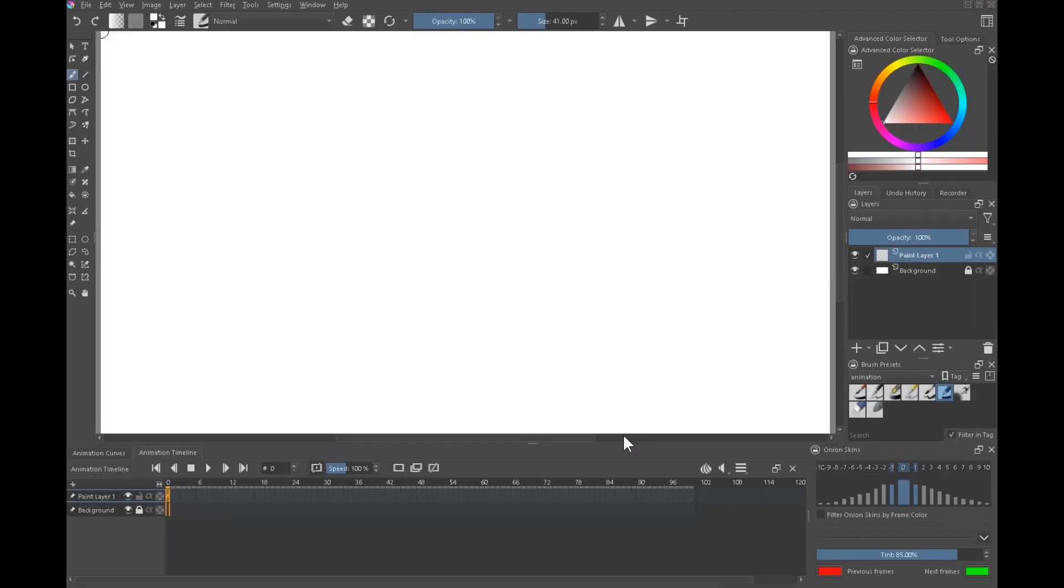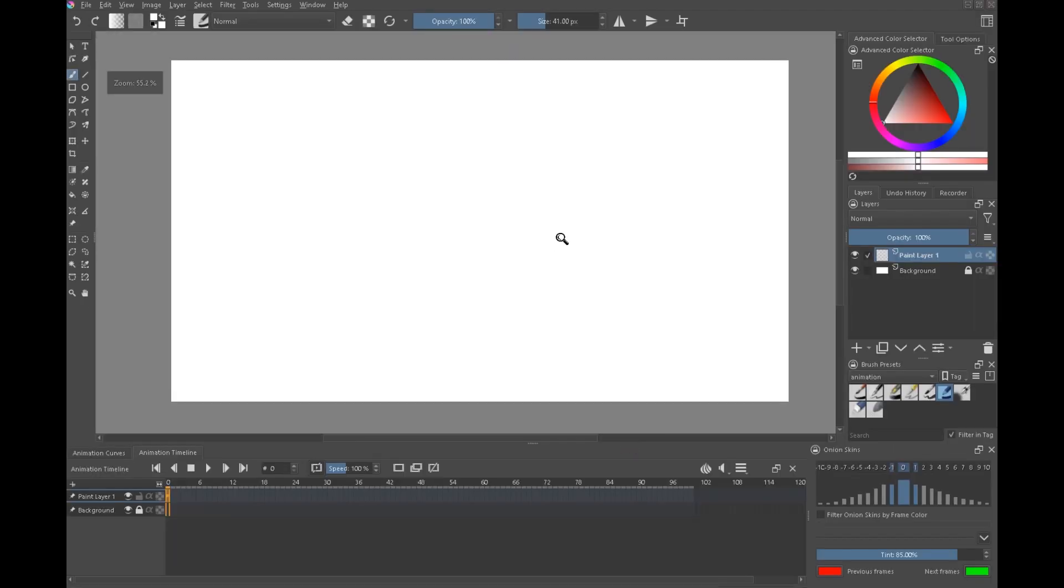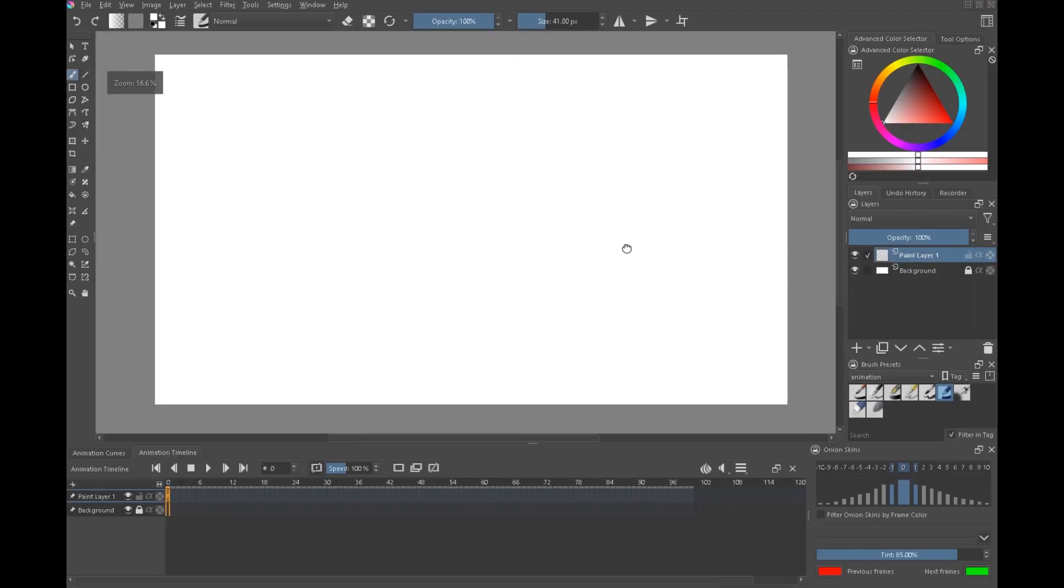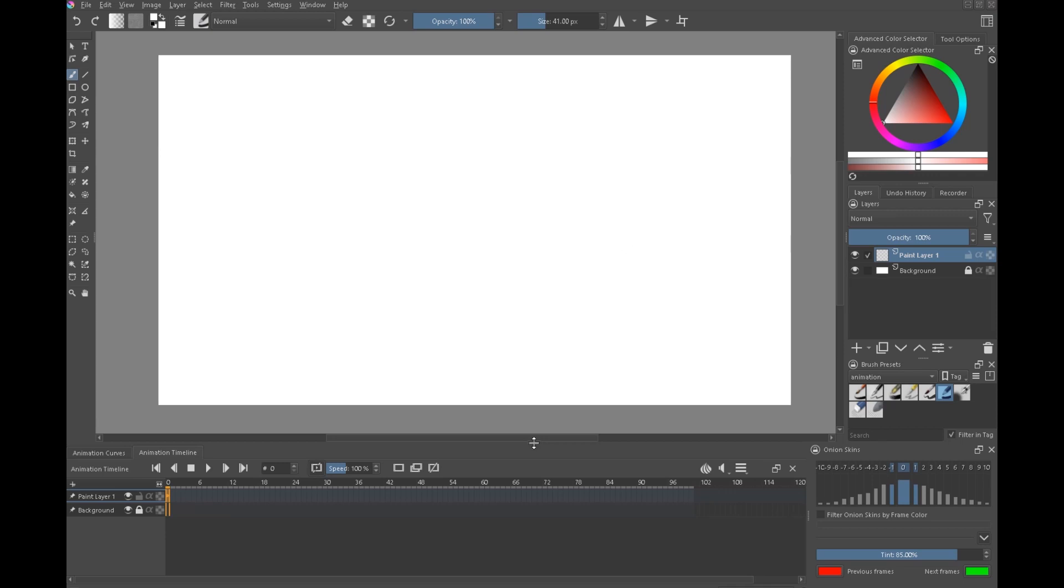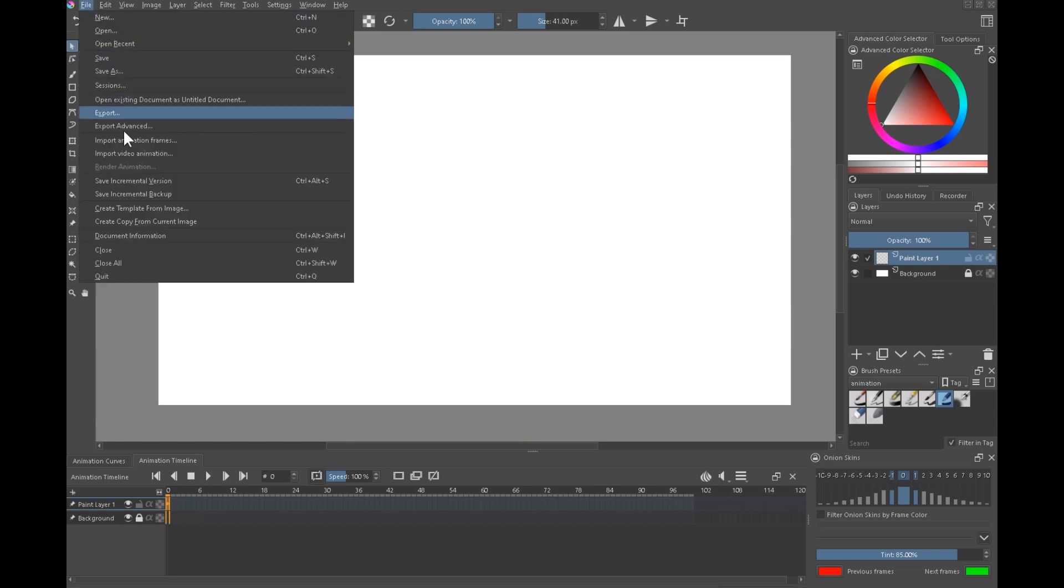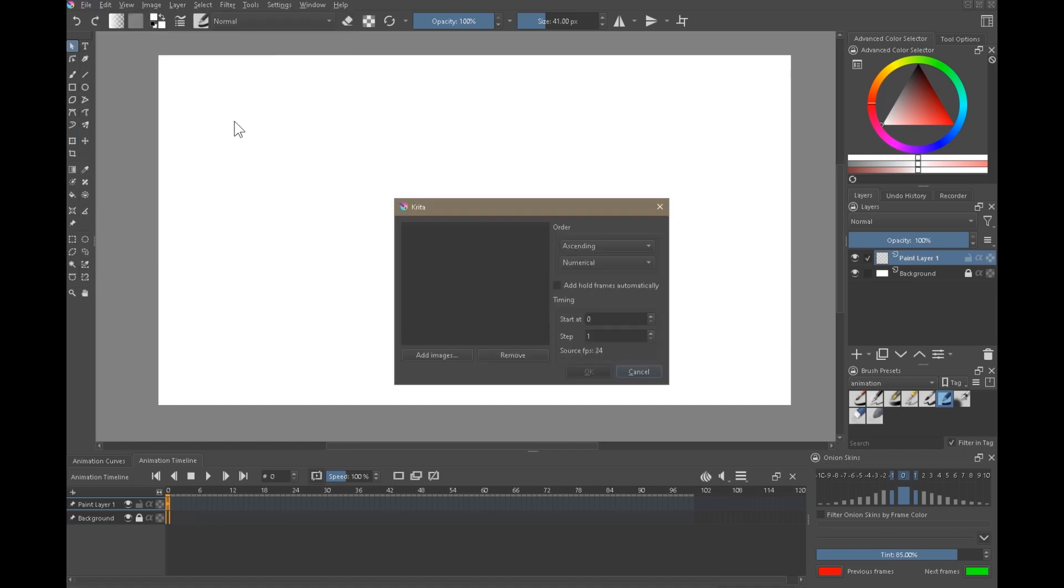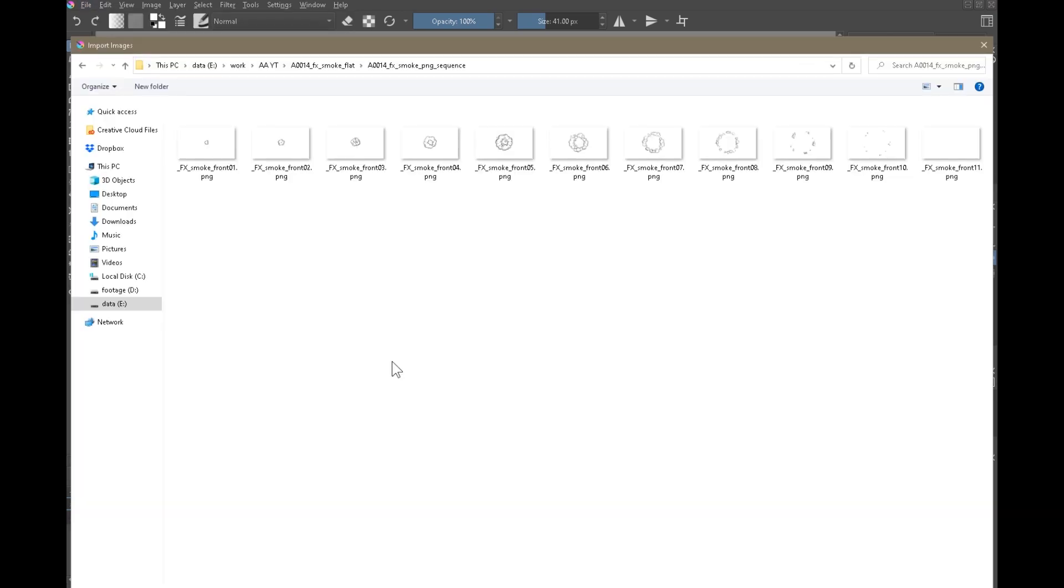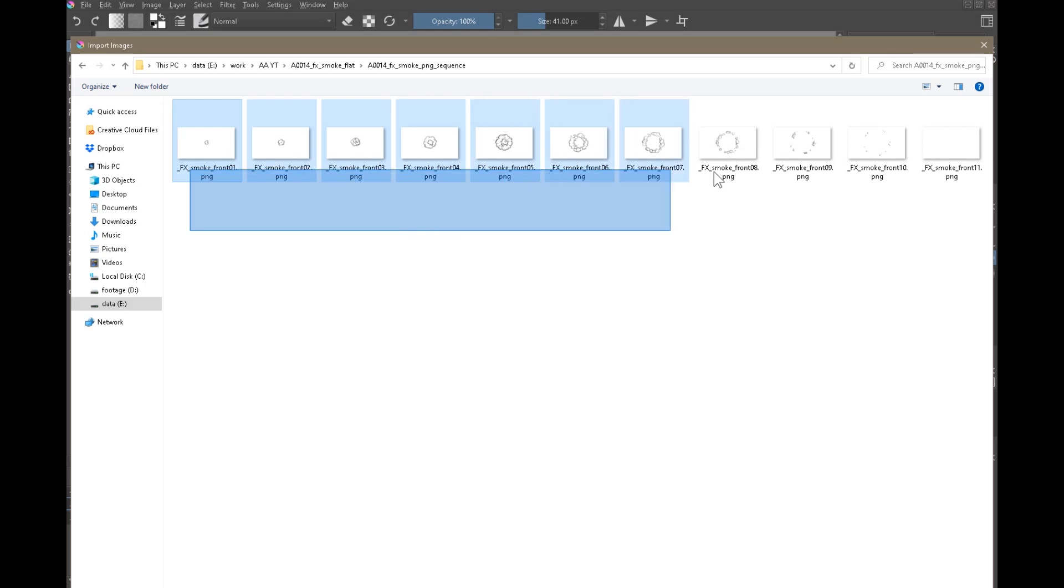If you haven't seen Krita before, it's a fantastic program. It's free. In some respects, not as good as Photoshop, but in many ways superior to it. And of course, there's no monthly subscription and less likely to blow up in your face. So let's import this file, import animation frames. And we have to find the images, add images. I am going to put this folder in the show notes below so if you want to import these, you just simply do this.